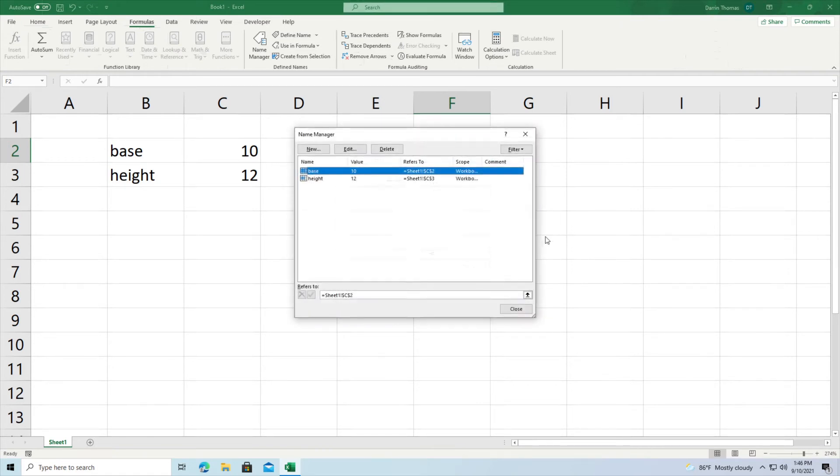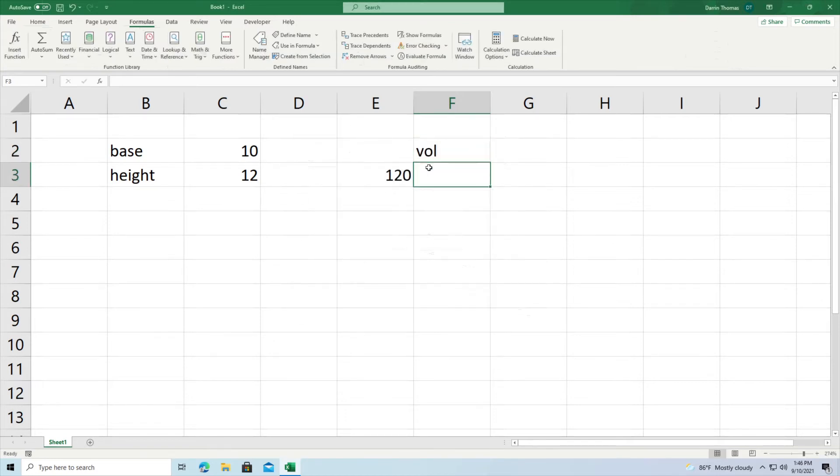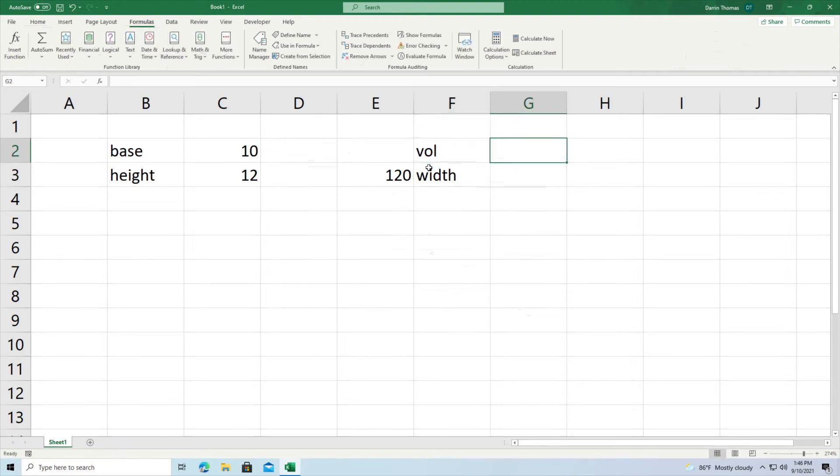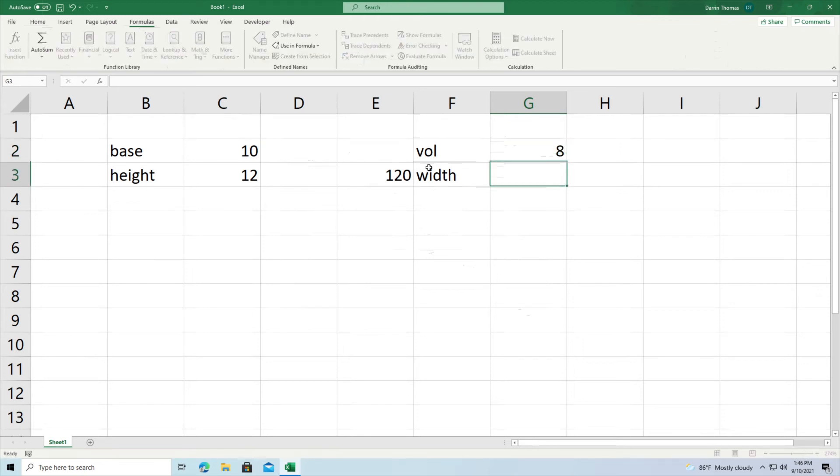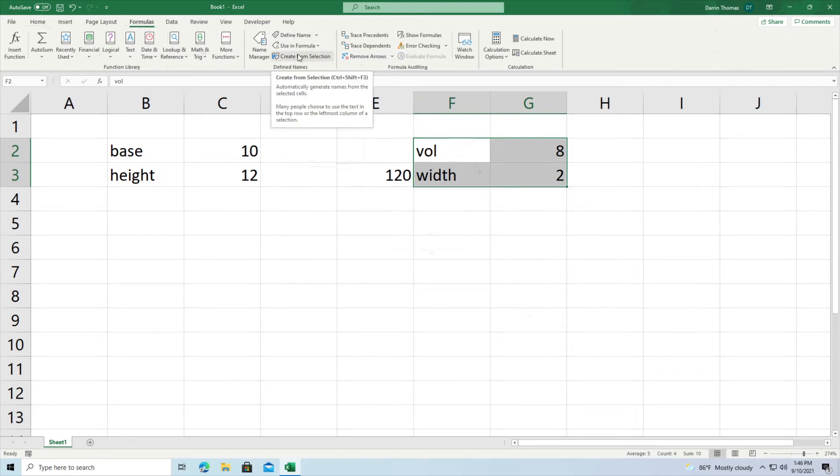So something else that we can do here. Let's say I have volume and width. So let's say I have several values here. So my volume let's say it's eight and my width is two. And so now if I'm in a hurry I can name several things at the same time very fast by highlighting what I want and then clicking on formulas again and then right here create from selection. And the shortcut for this is control shift F3.